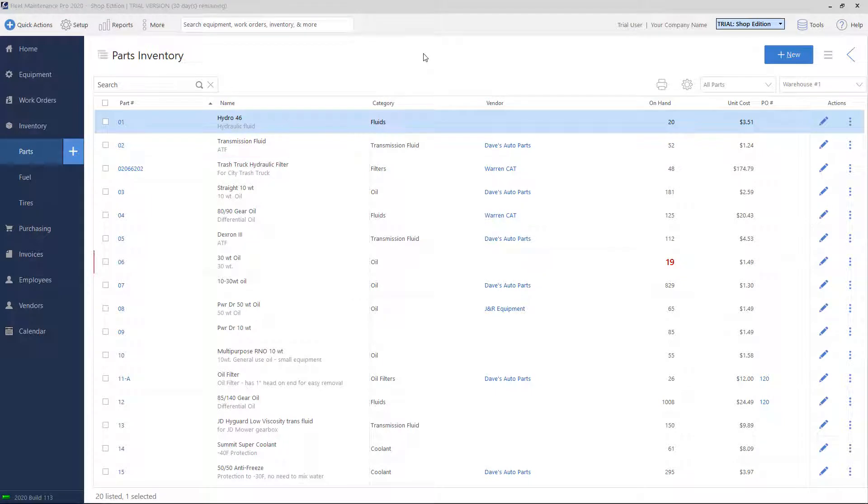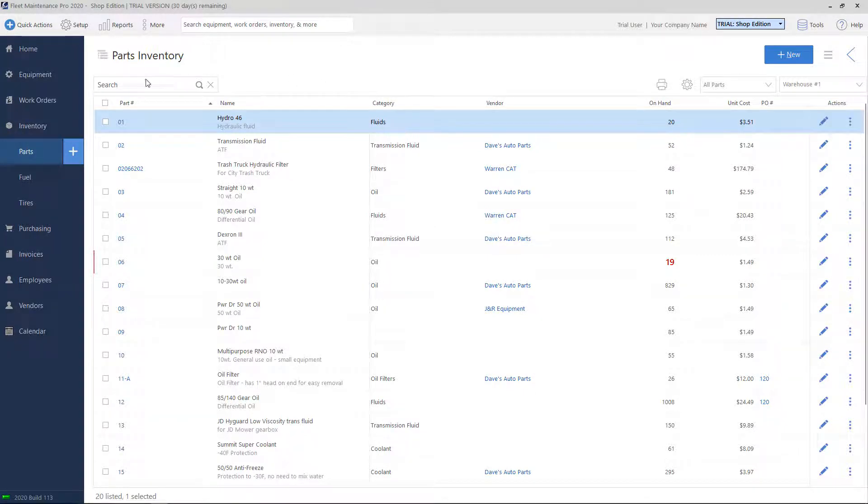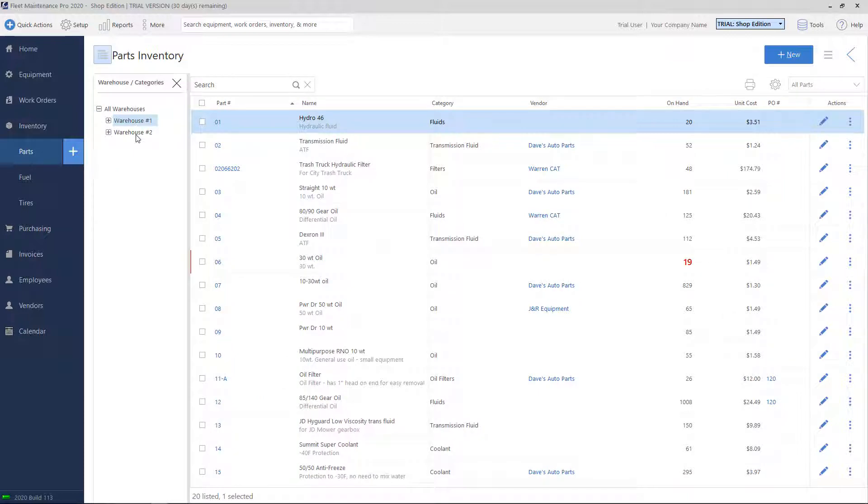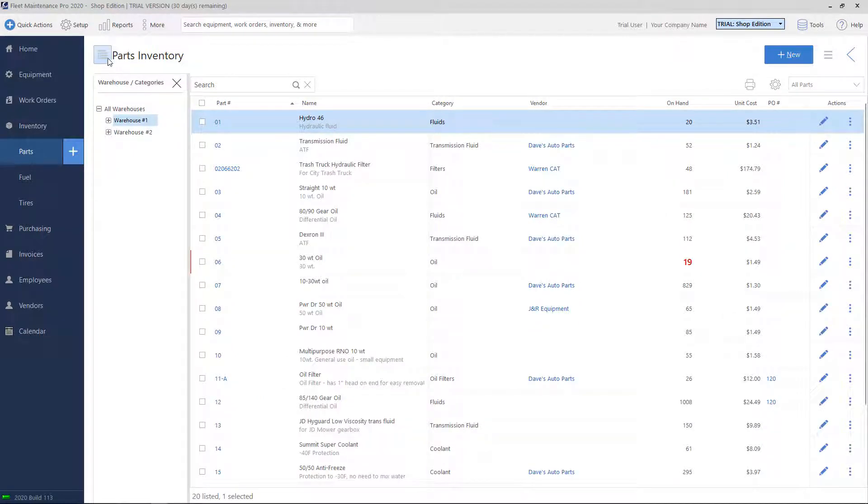To view parts that belong to a specific warehouse, utilize the drop-down box on the top right. You can pick which warehouse you want to view. On the top left, you can also click the button next to the Parts Inventory header to view a list of warehouses and click on the warehouse that you wish to view.